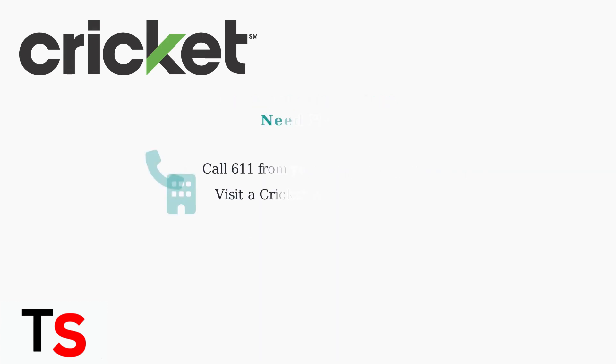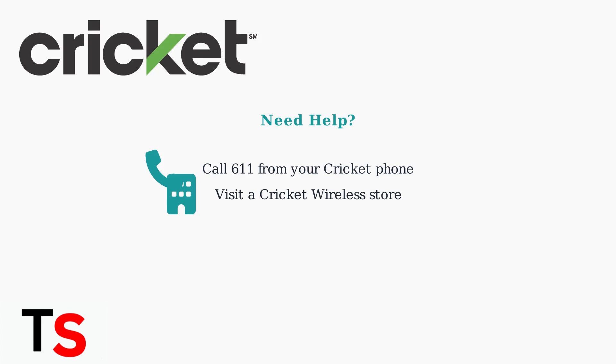If you encounter any issues accessing your call history, you can contact Cricket customer support by dialing 611 from your Cricket phone or by visiting a Cricket Wireless store for assistance.